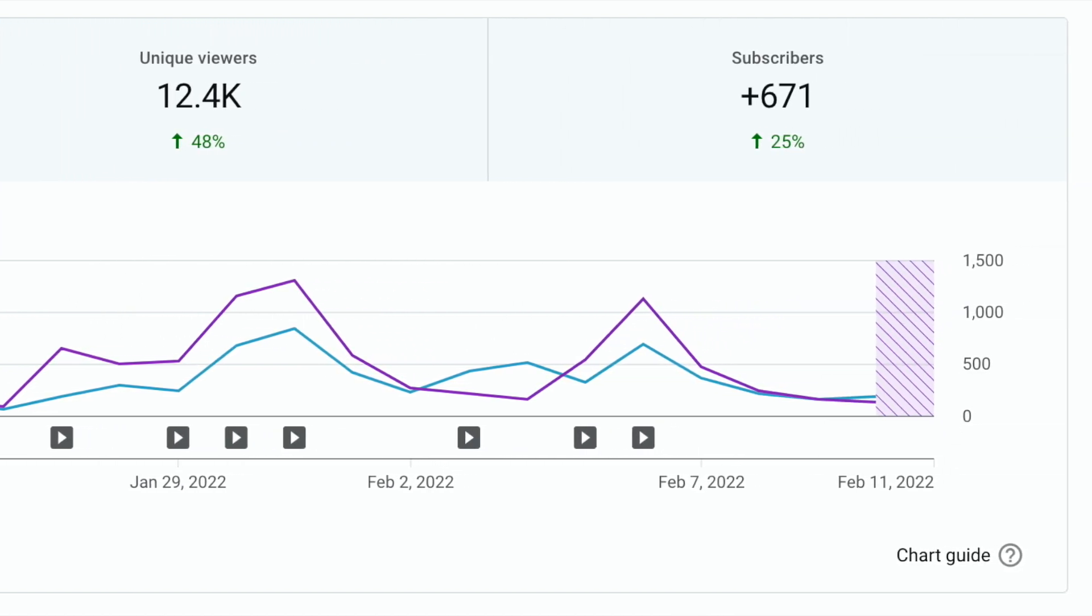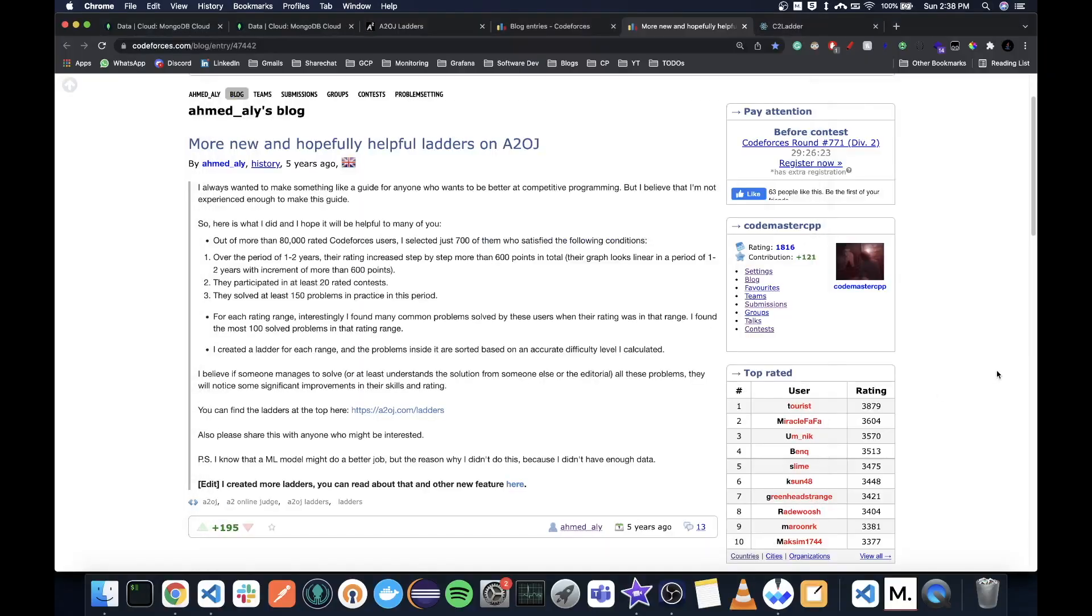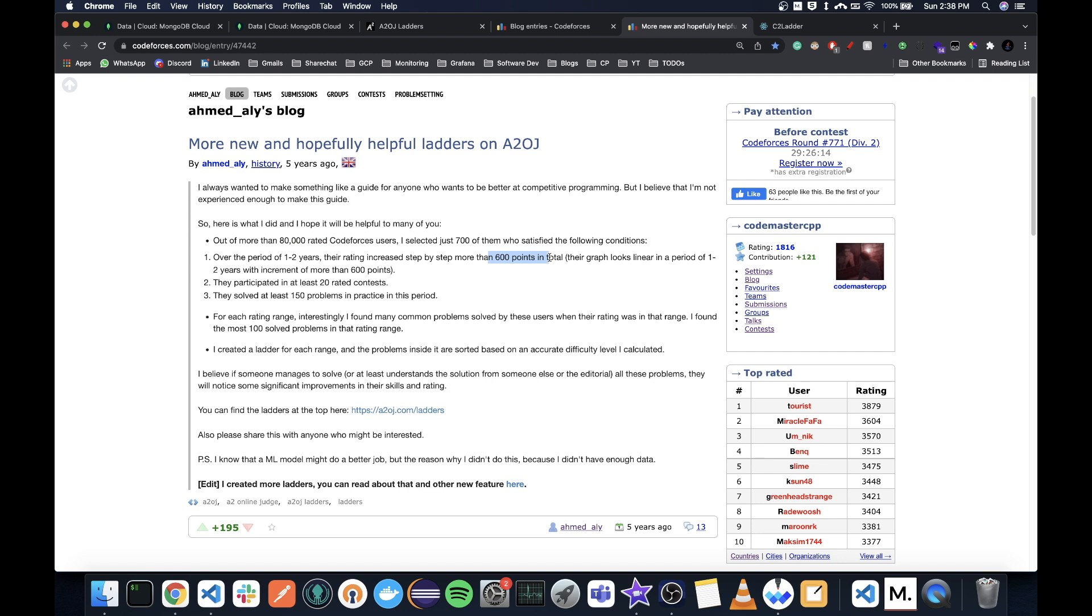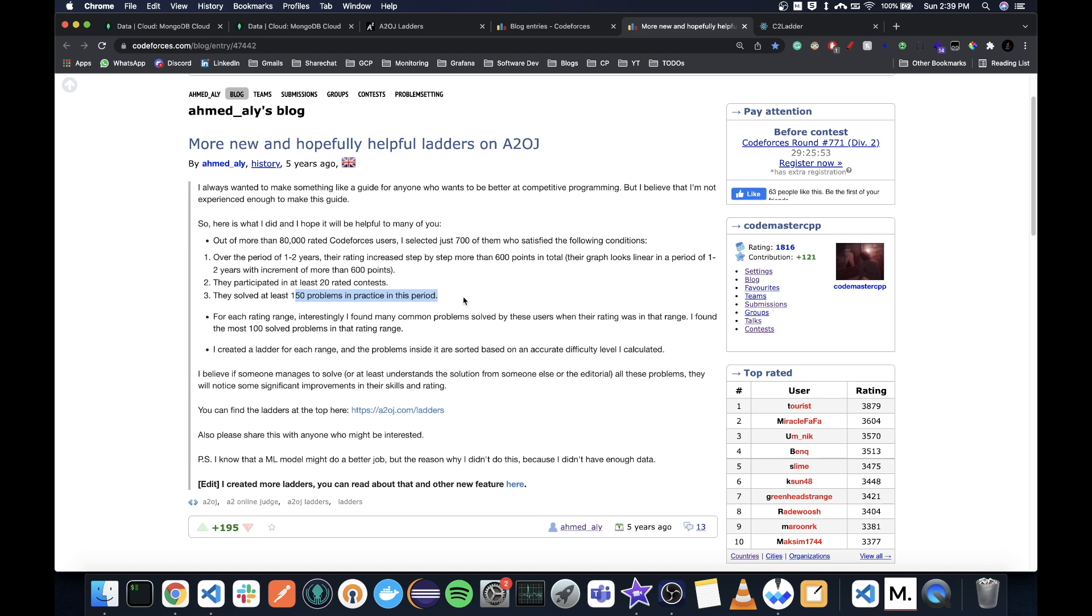Now let's have a look at his algorithm. So of all the rated users, he took some users which had greater than or equal to 600 points increase in rating step by step over a period of one to two years, and they need to have 20 rated contests and 150 practice problems in this period. For those users, he will select their submissions to go in the ladder. The submissions that go the most in that ladder will be more highly placed, and then he sorted them and arranged them into some buckets of difficulty.